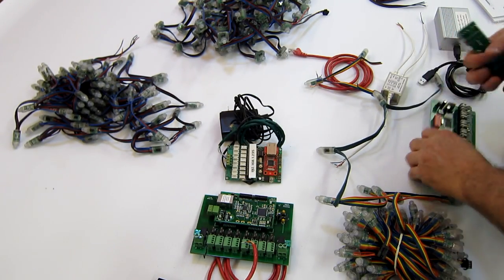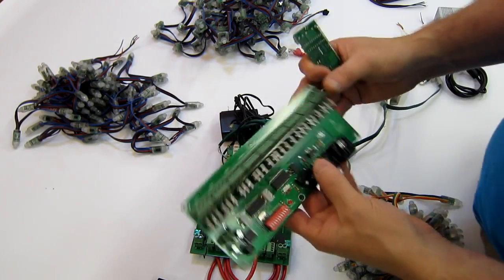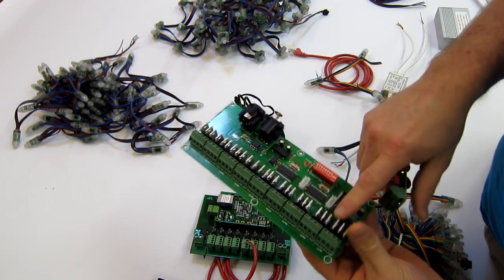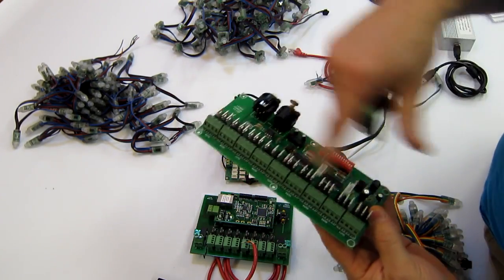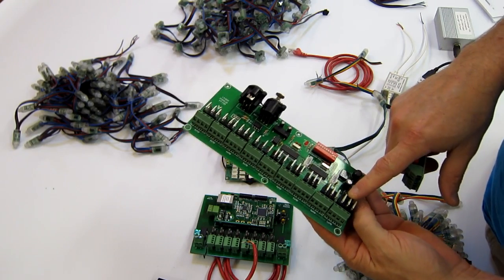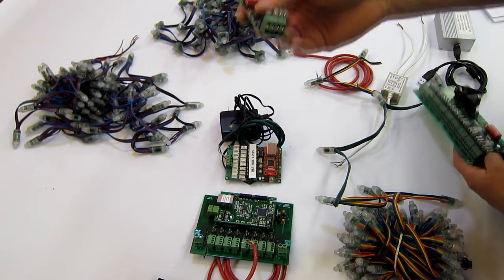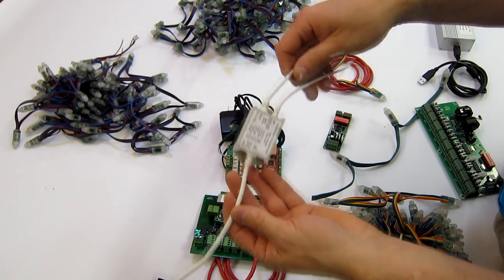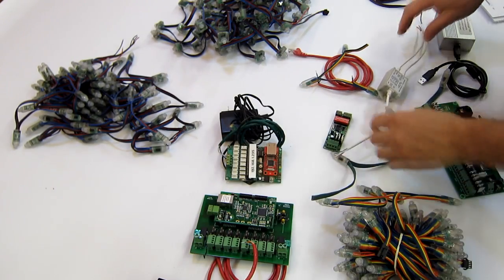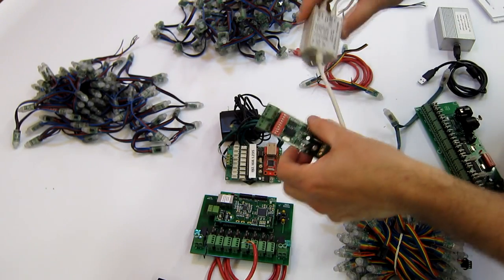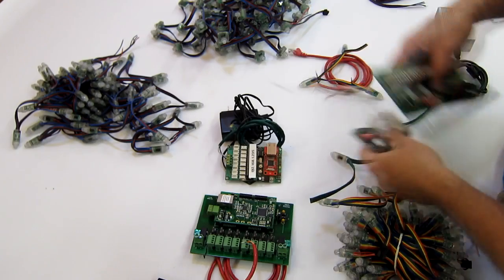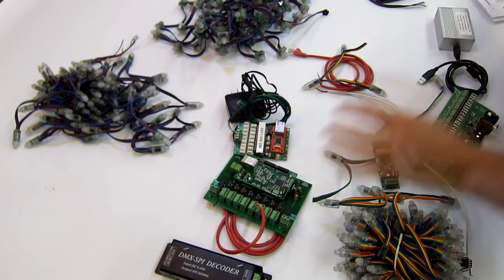Now for basic or dumb RGB you can use controllers like this. For example, this is designed to handle nine strings or one string. So these are basic controllers or dumb controllers and these units are for pixels.